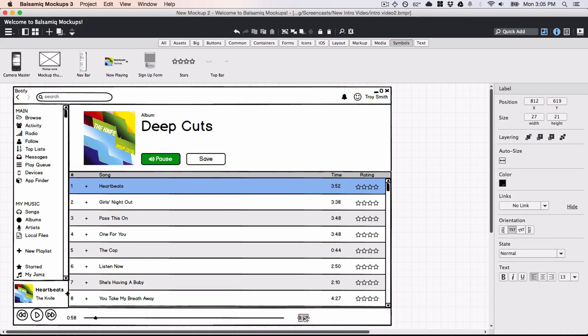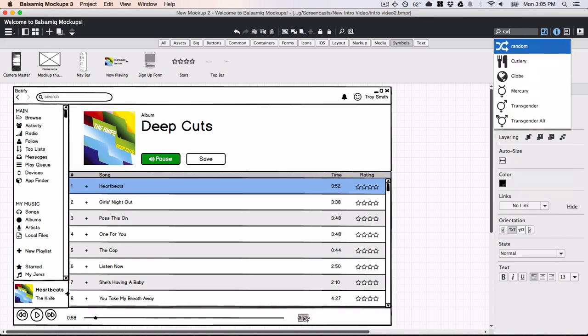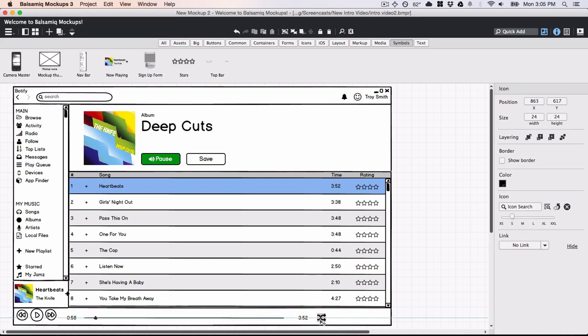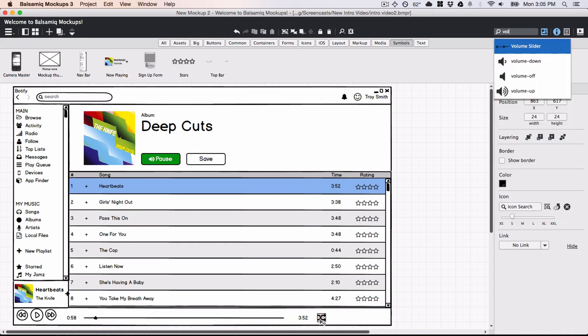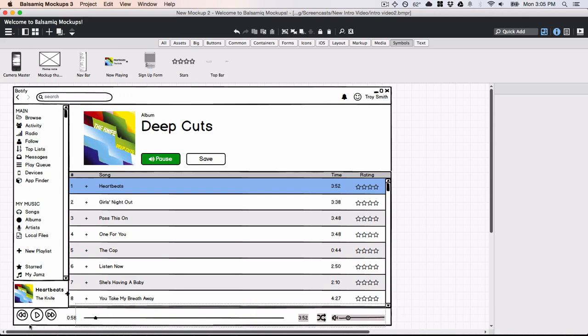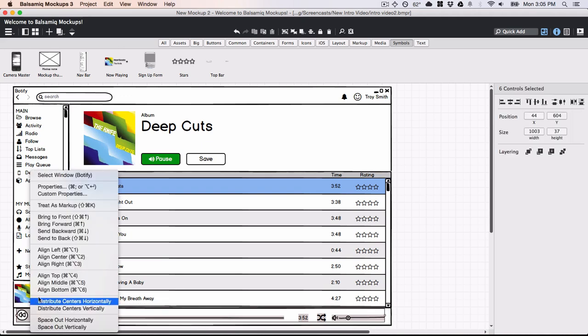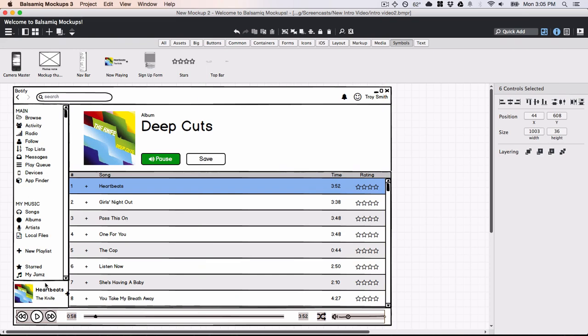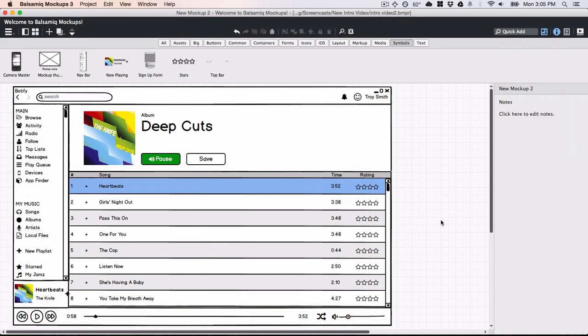You can even search for icons using QuickAdd. And there we go.